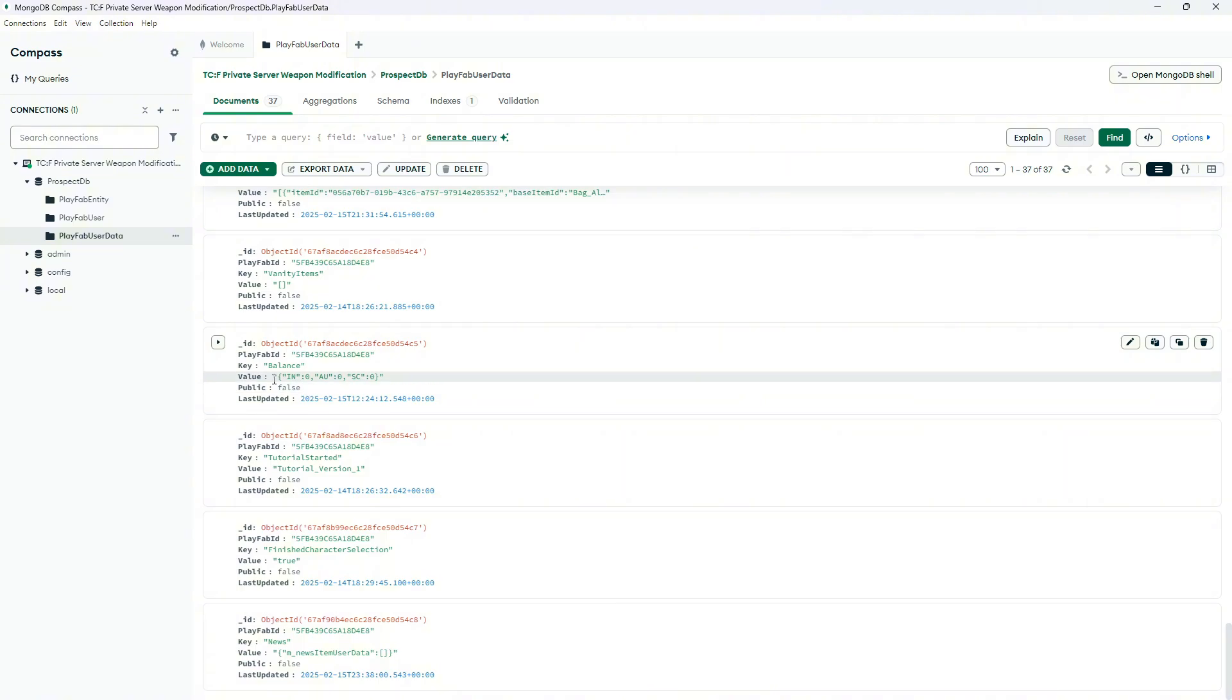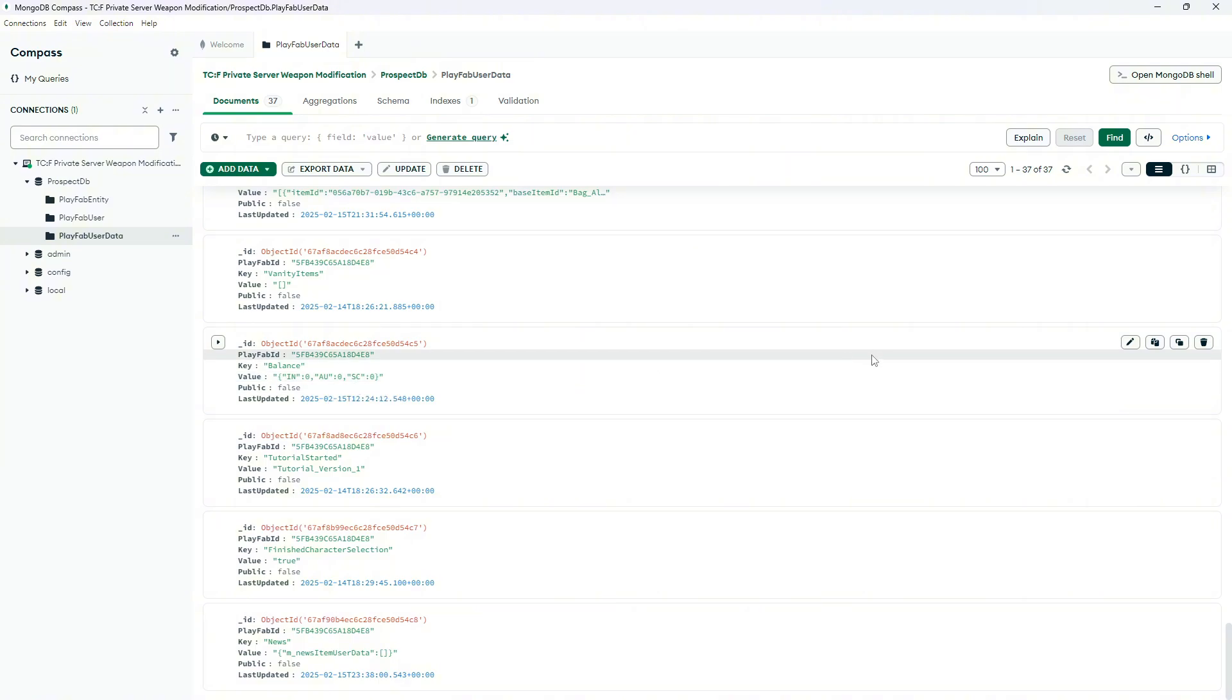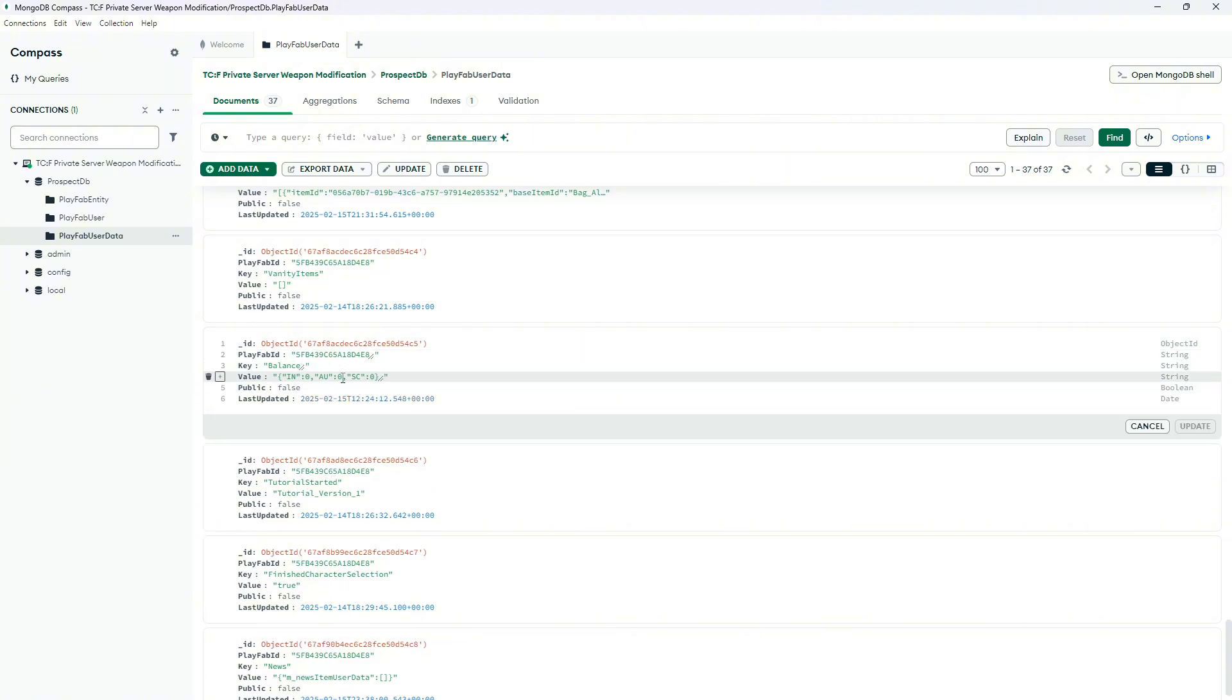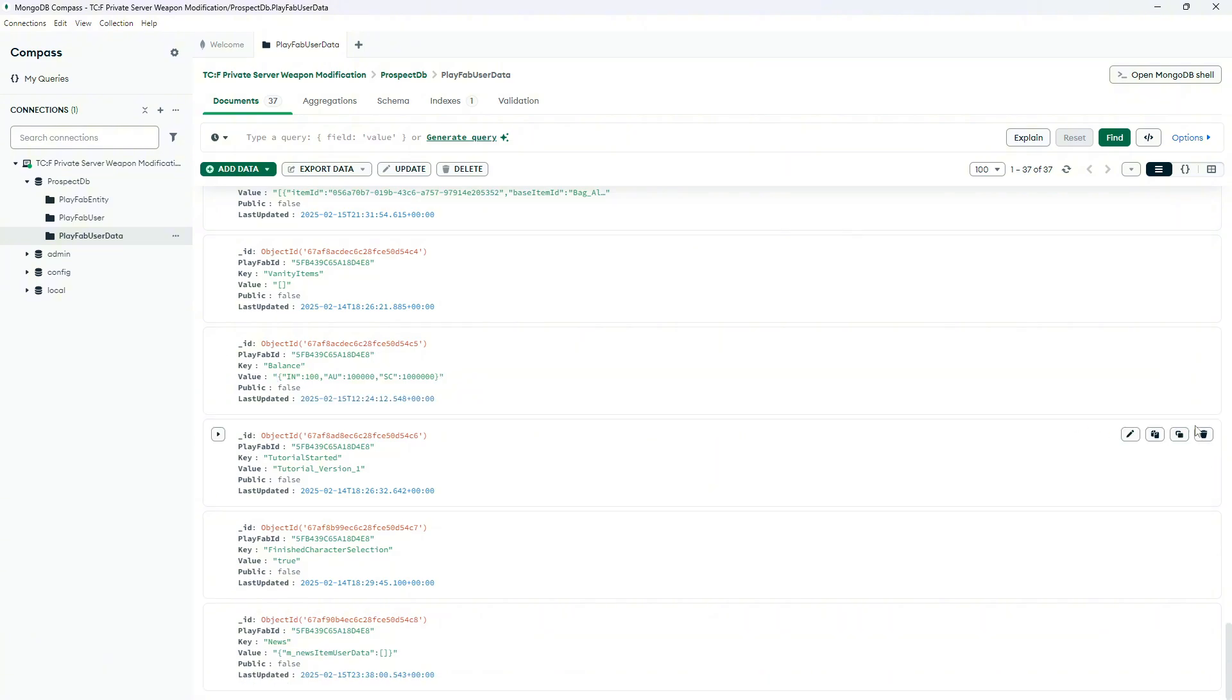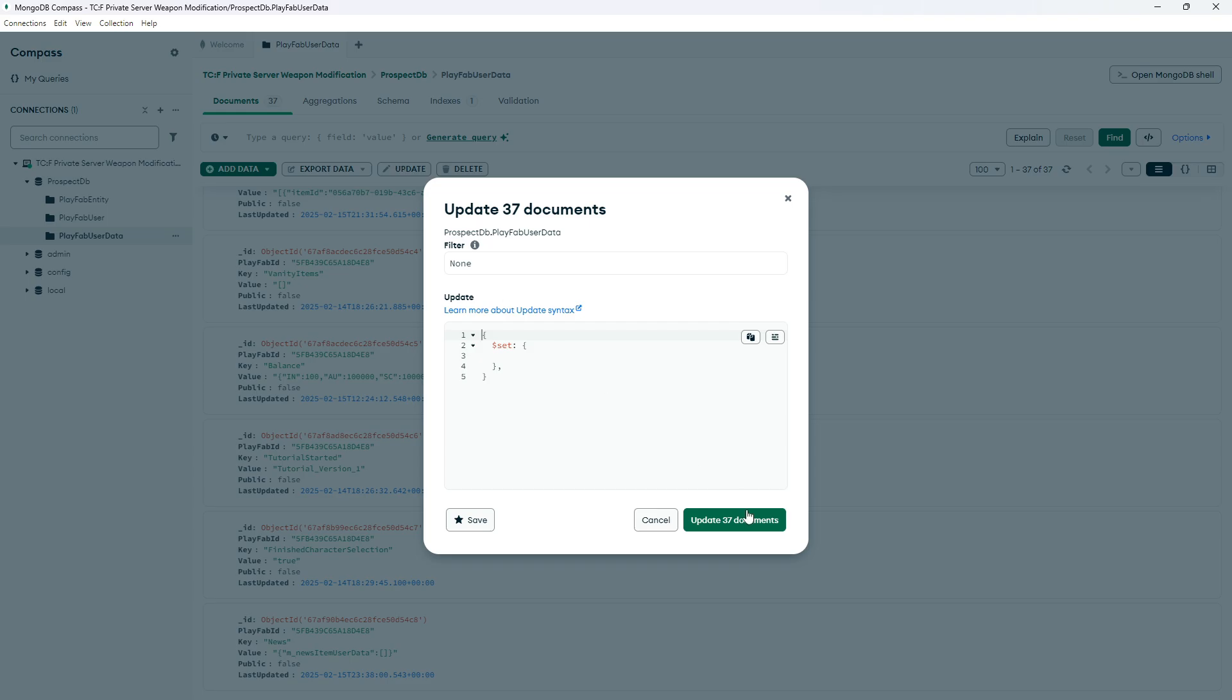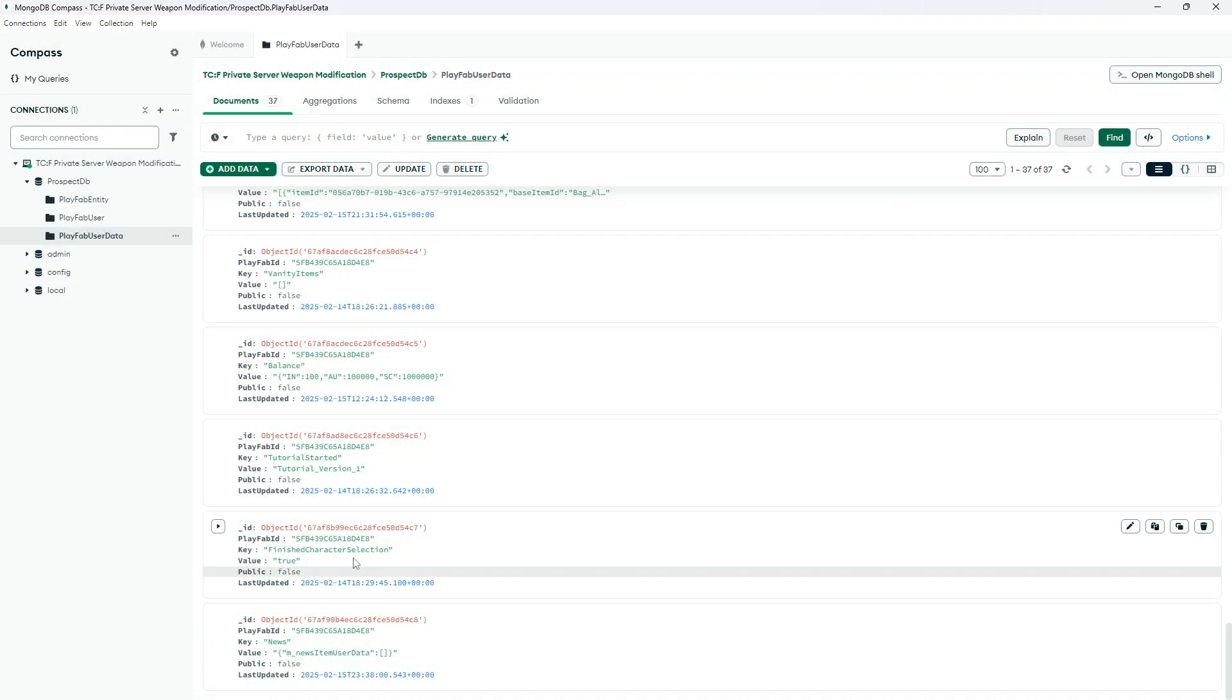As you can see, in the value, we have IN, O and SC. So IN stands for insurance tokens, O for ORMS and SC for K marks. So for example, let's say that we want 100,000 ORM and 1,000,000 K marks. And let's say, 100 insurance tokens. Then press update, update over here. Update 37 documents and refresh.